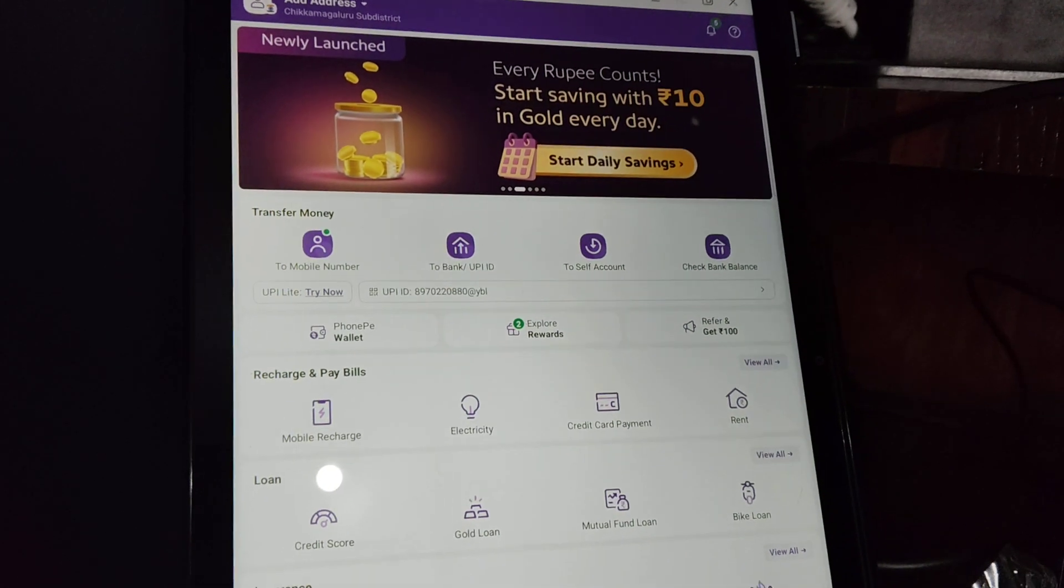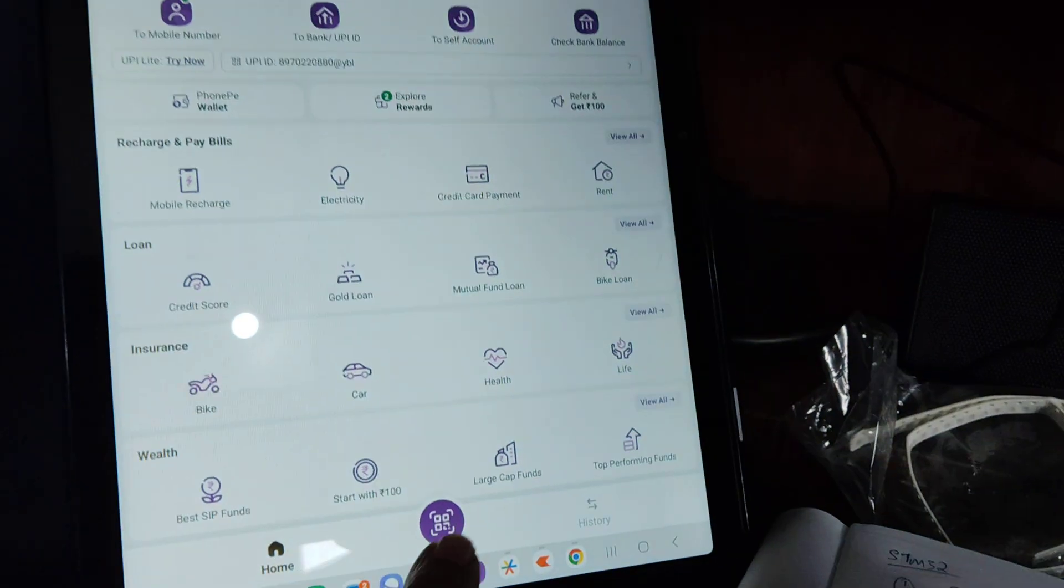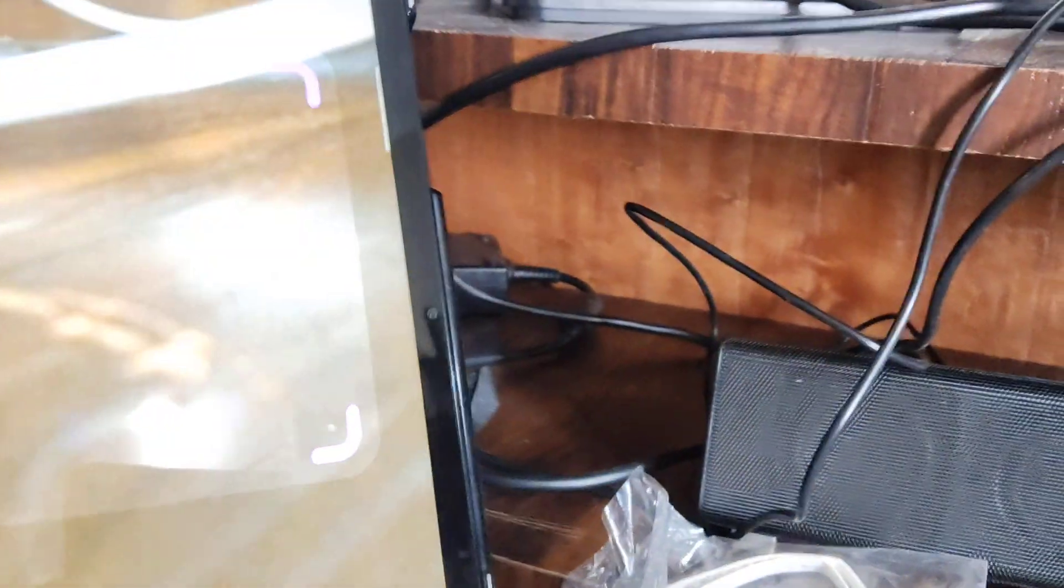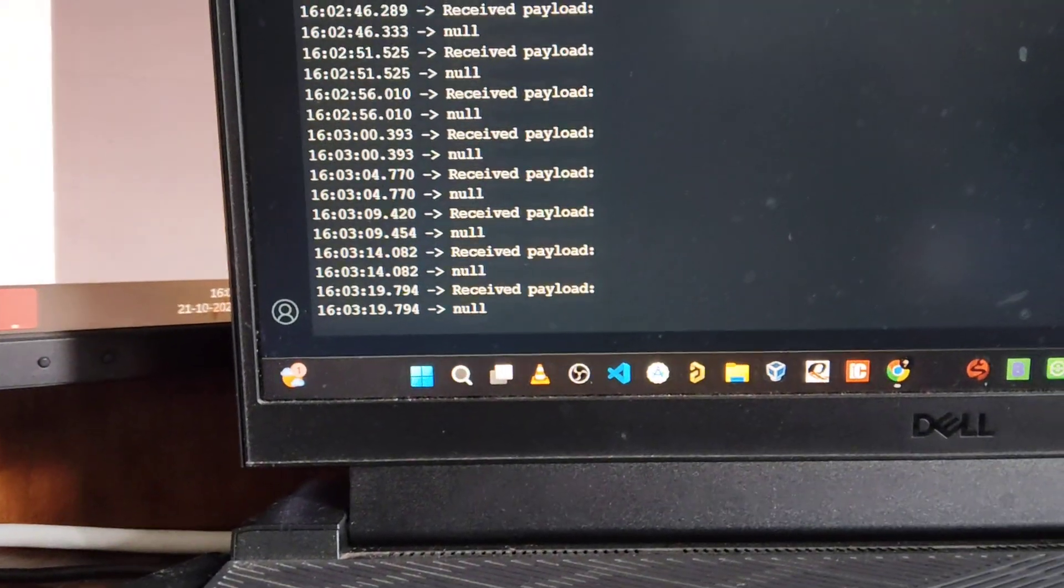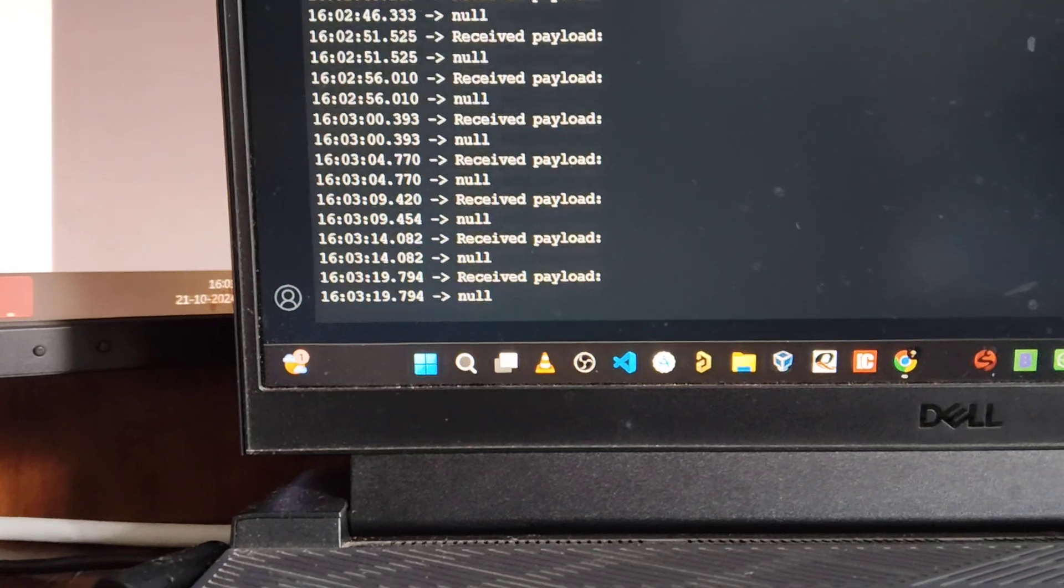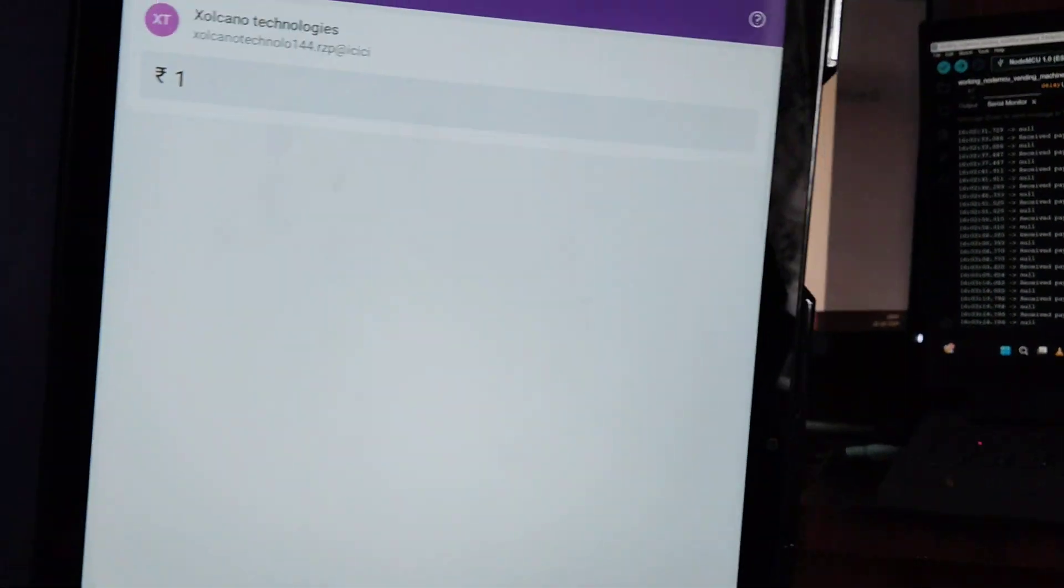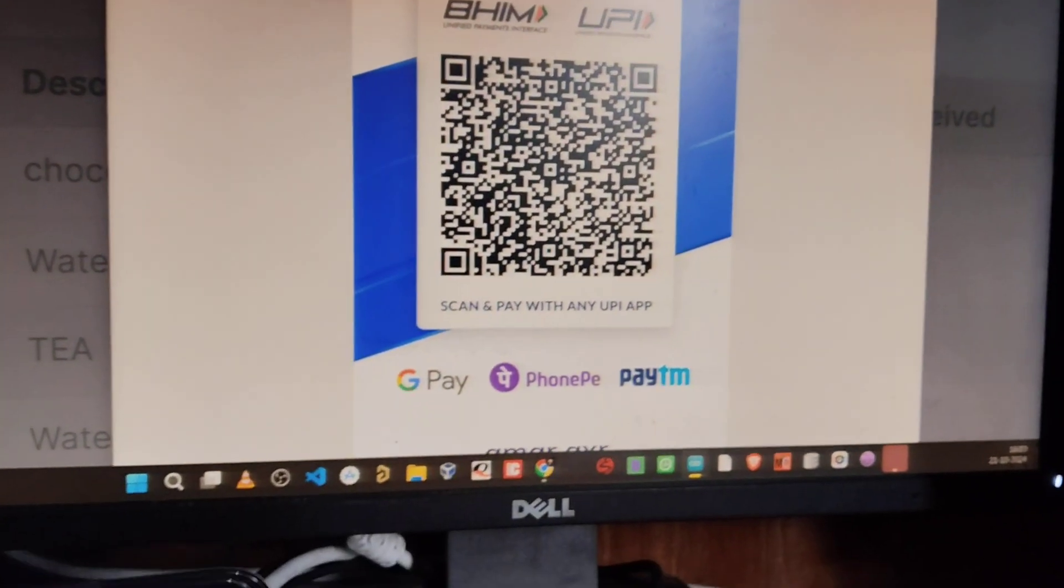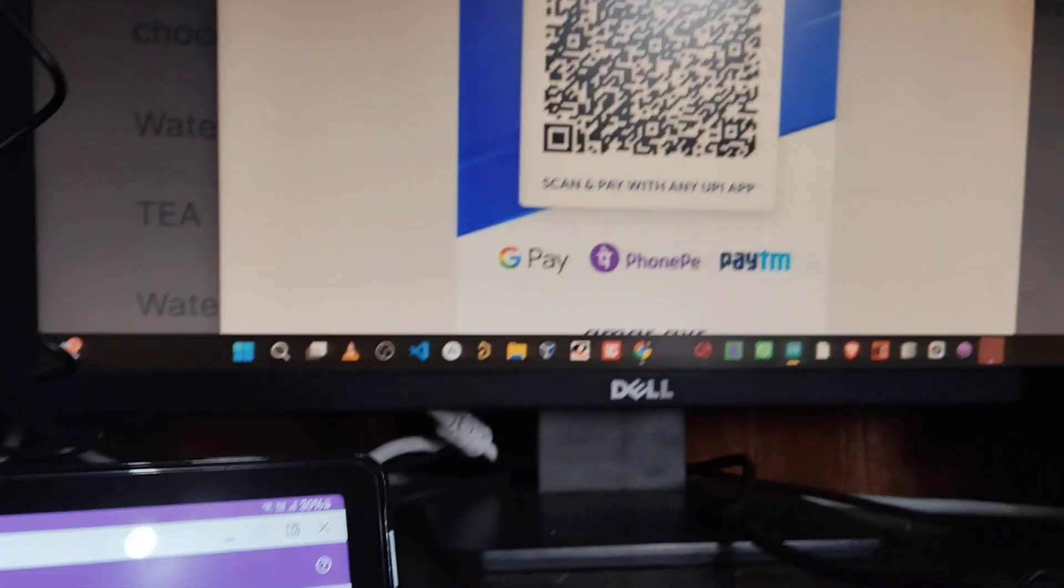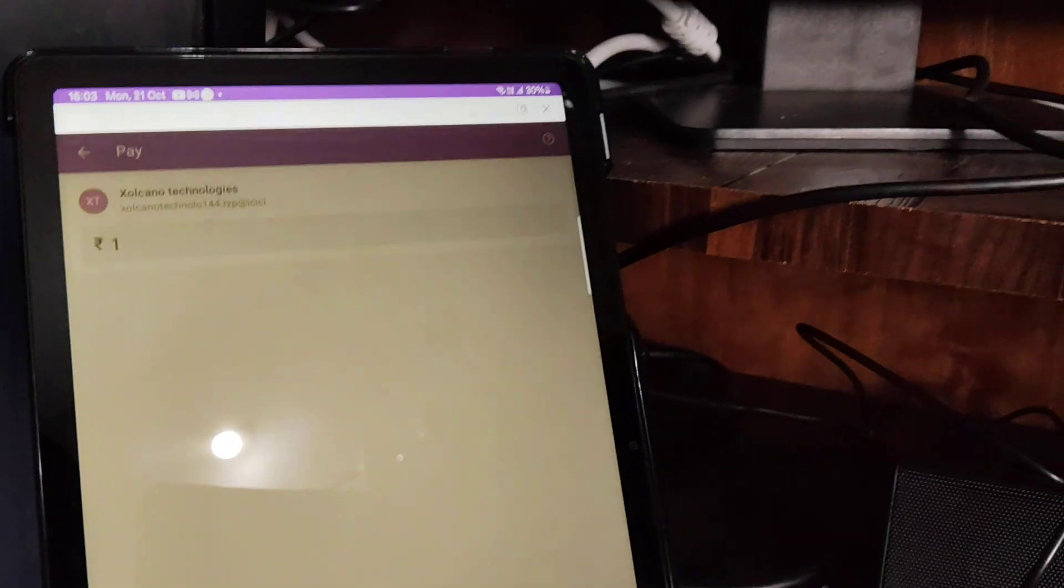This is the PhonePe application. I am scanning this QR code. See, before that we are getting this payload as null. Now this is the static QR code of one rupee. I am making the payment.